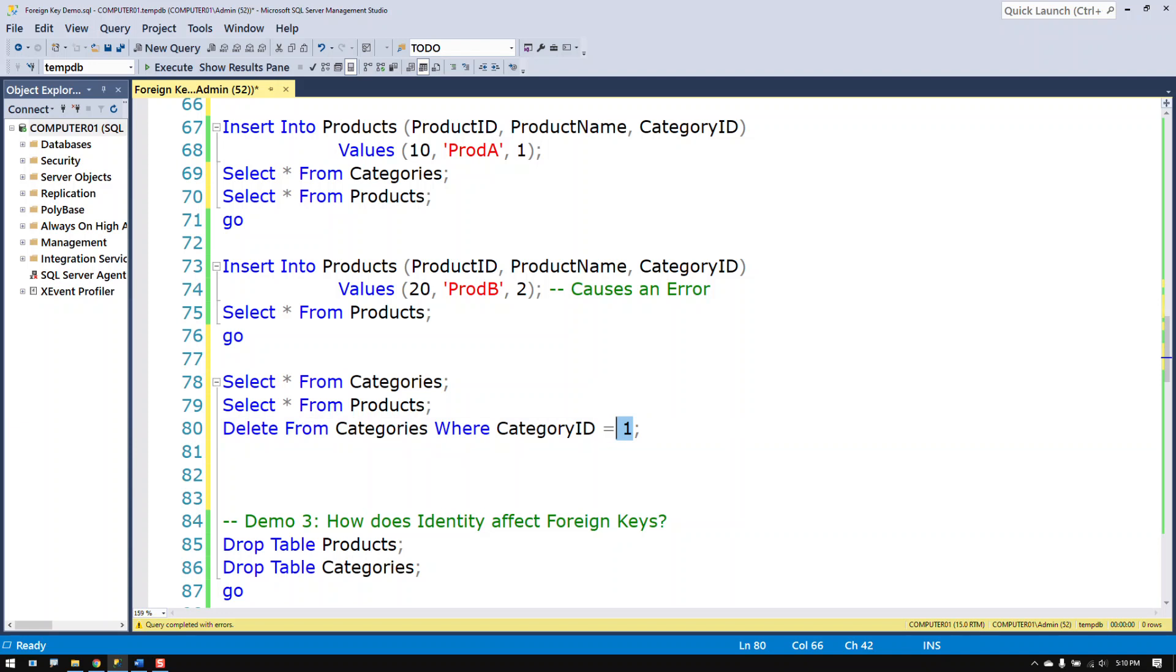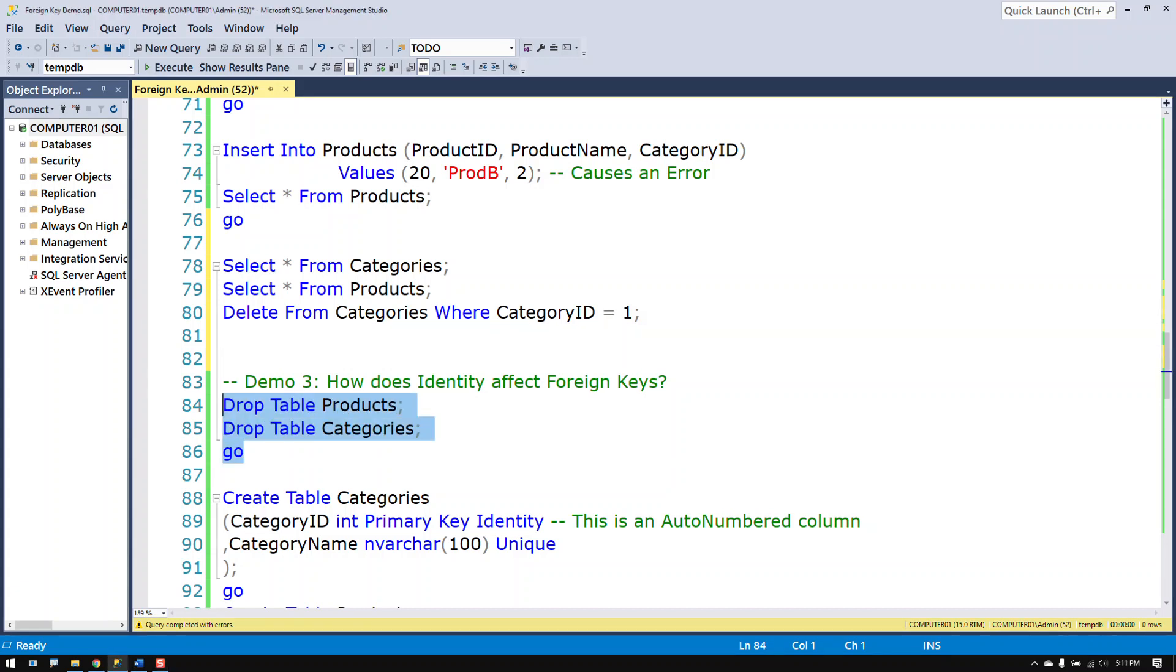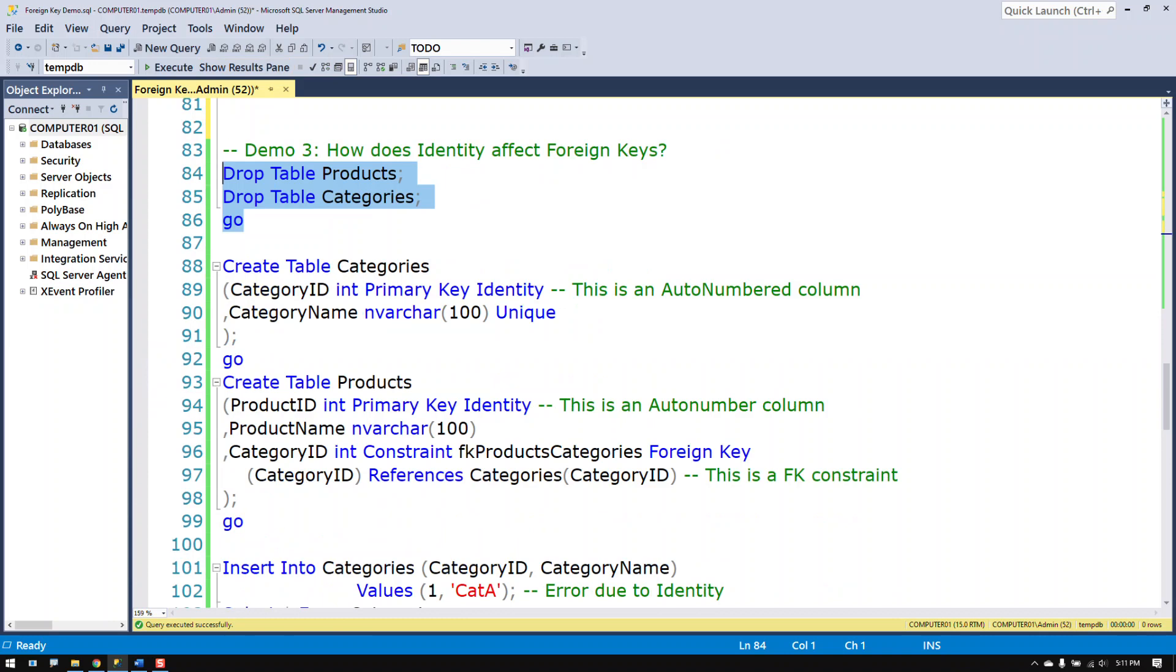The third demo has to do with the way the identity clause or I should say specification changes the behavior. I'll drop tables again and we'll make them again. But this time I've added in the auto number feature which is the identity specification in Microsoft SQL Server. So this makes it an auto numbered column. It'll automatically add an ID in there.